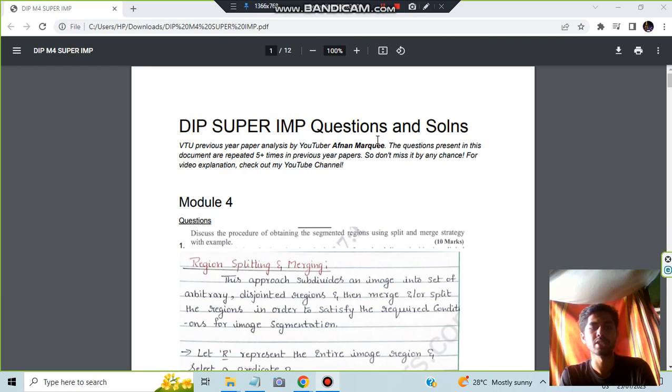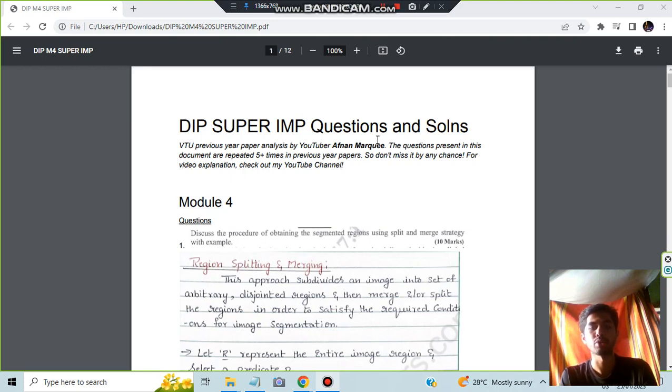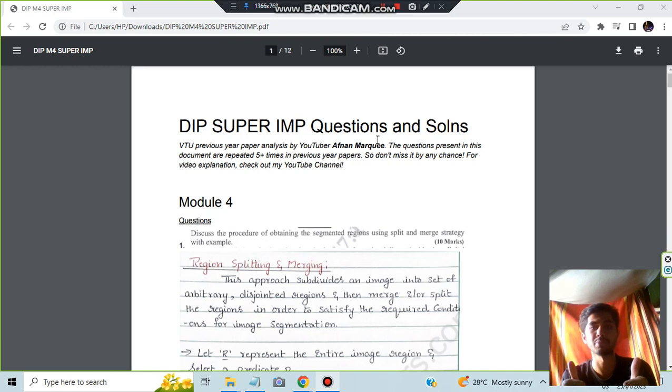Hello everyone, today in this video we will be discussing Module 4 of DIP in which we will be discussing four questions regarding the module. Let's have a look at what are the key points and what are the diagrams you need to make. Make sure to hit the like button and subscribe to my channel for more videos like this and let's get started.